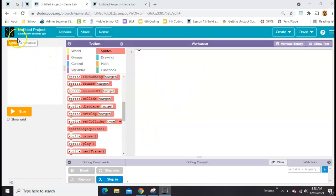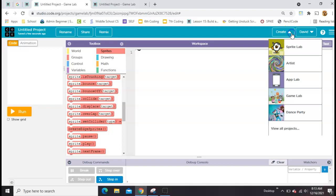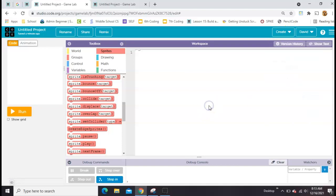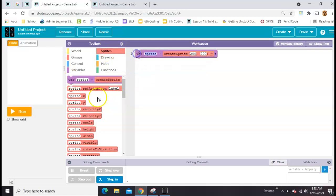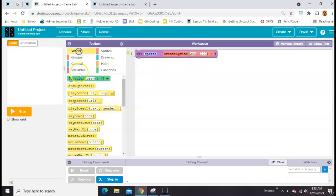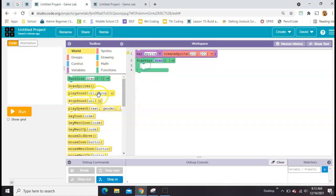You'll start on Code.org by clicking Create in Game Lab — that's where you see me now — and you'll just start with an empty project. Under Sprites, you grab the var sprite block, and then you want to have a draw loop and draw it on the screen.